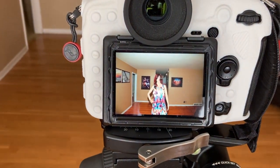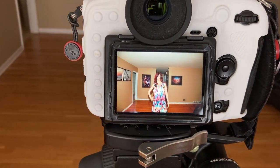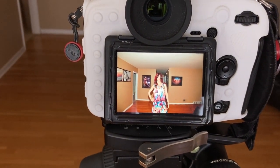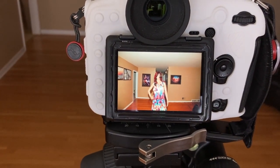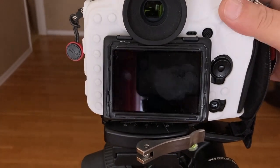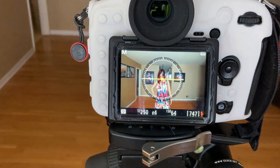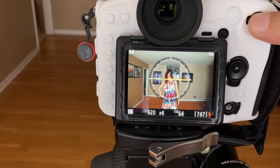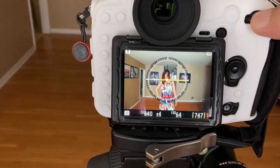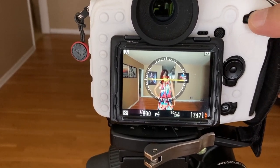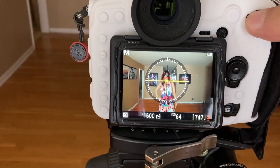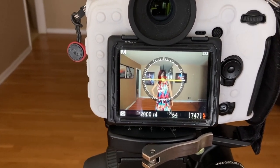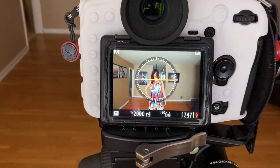With the flash on, I take a picture and obviously we have the model and the background pretty much evenly lit. Now I want the image to be darker.